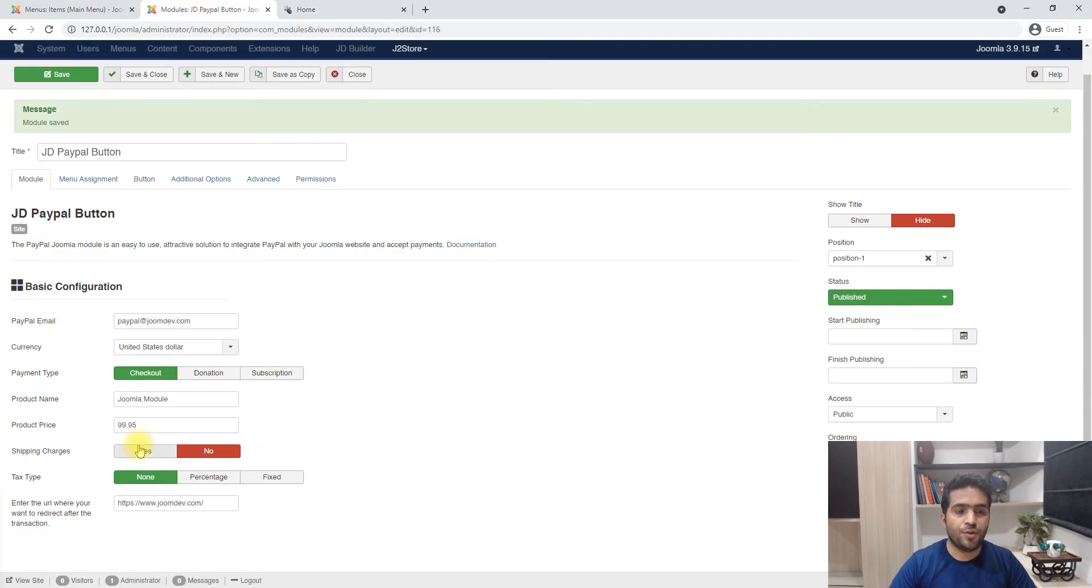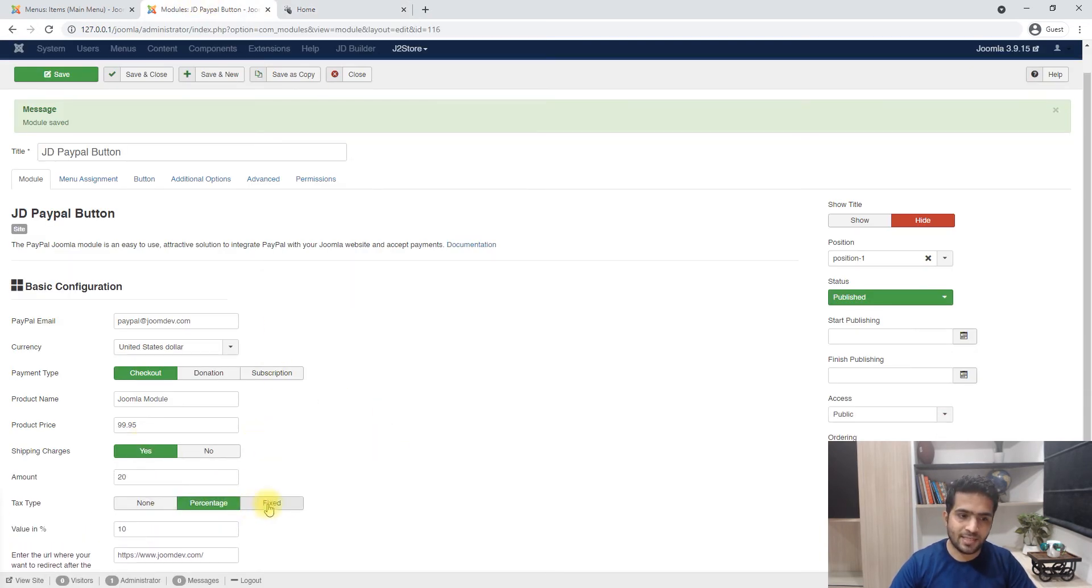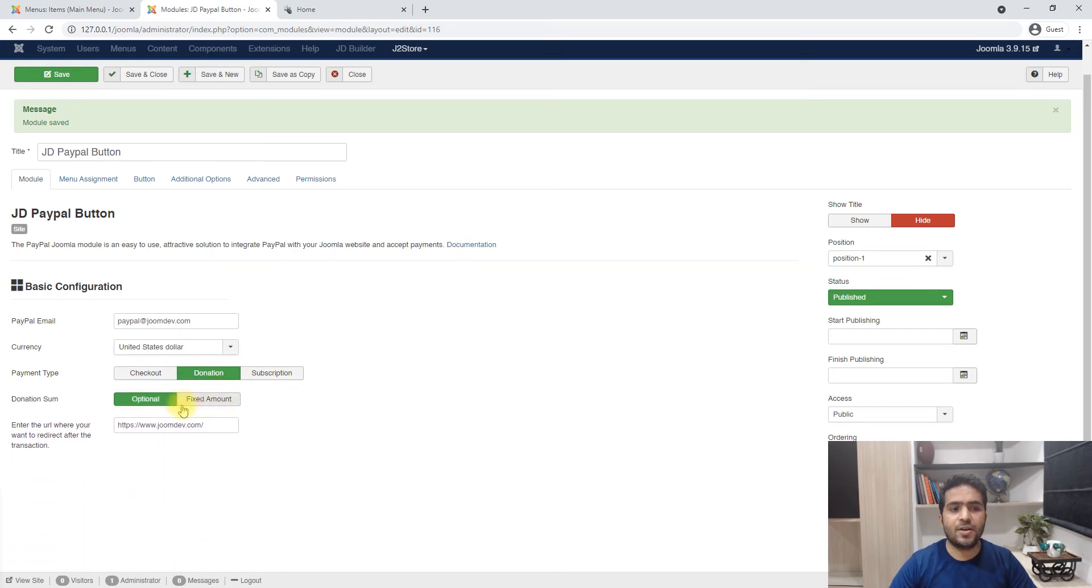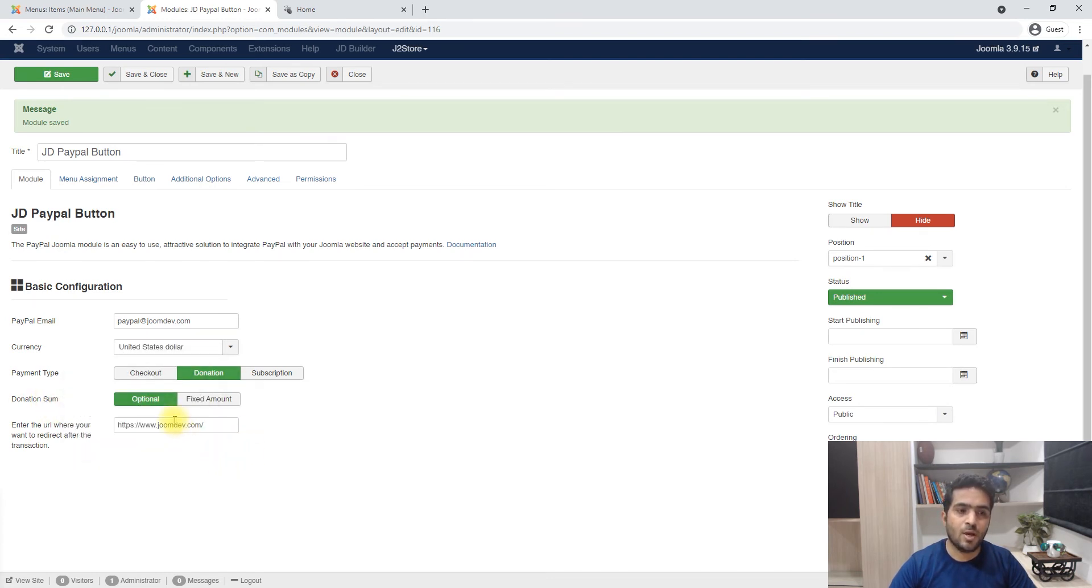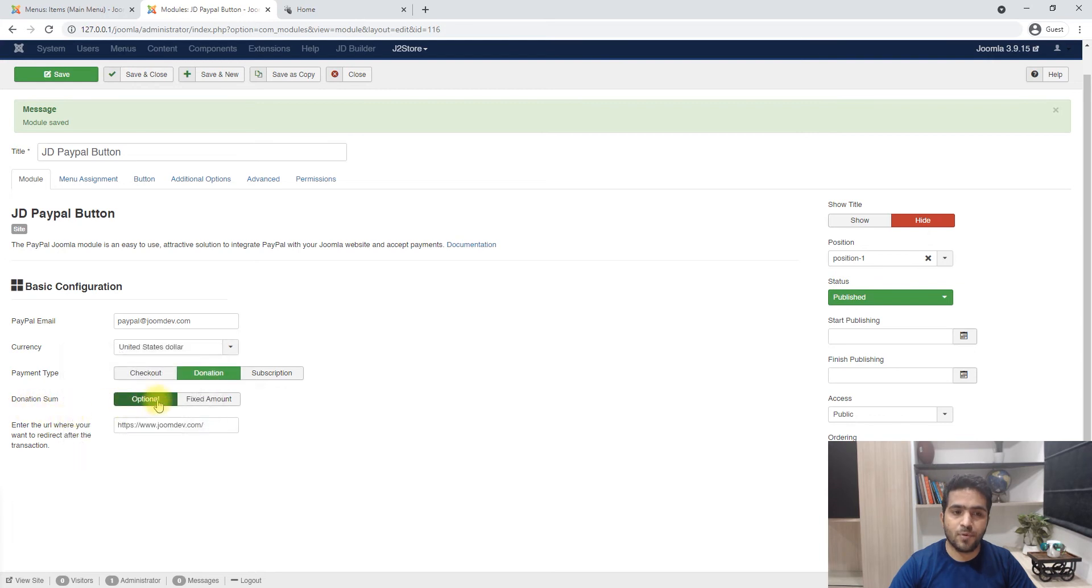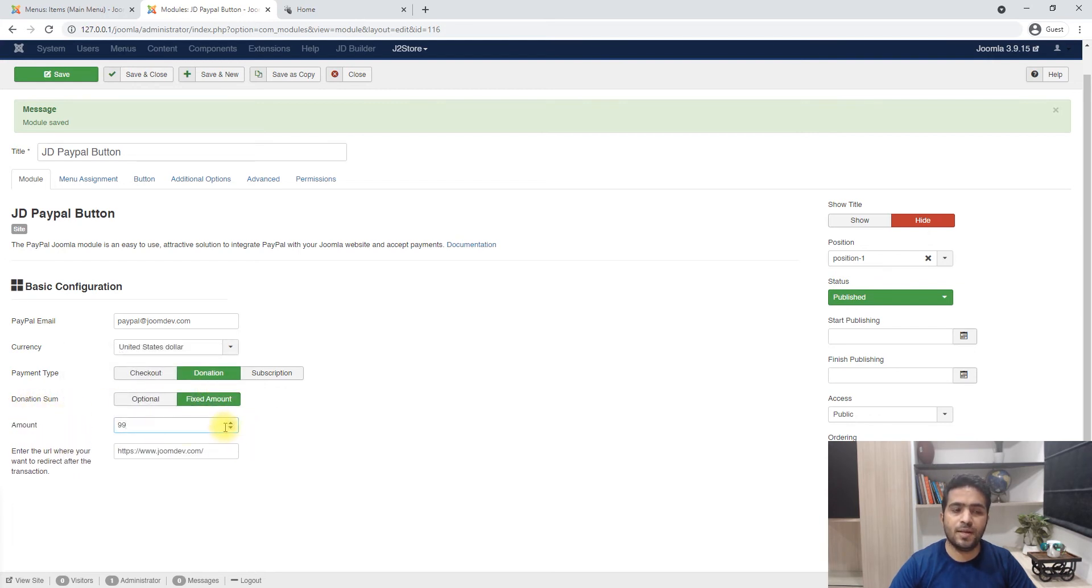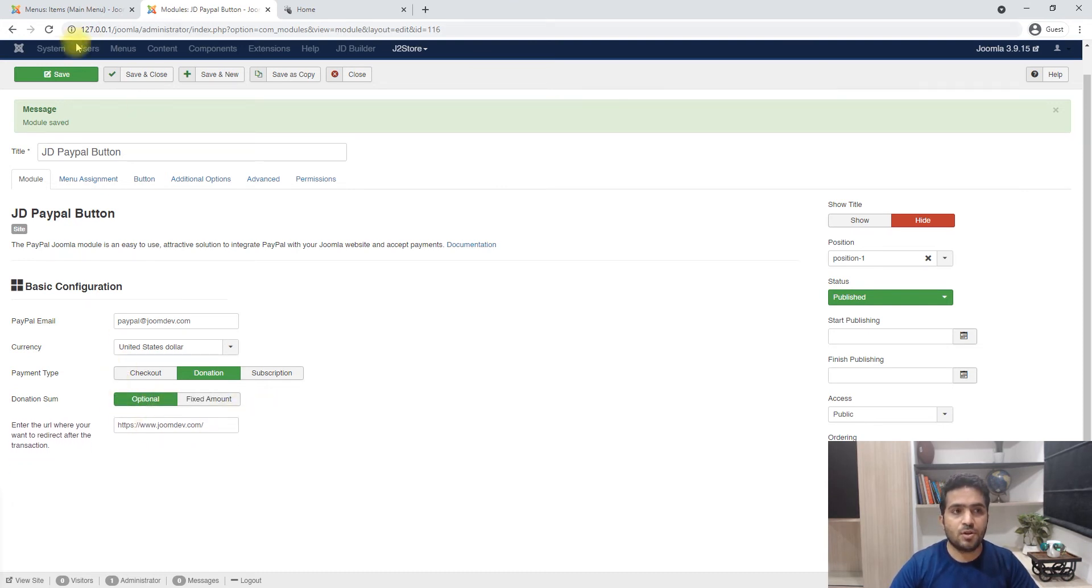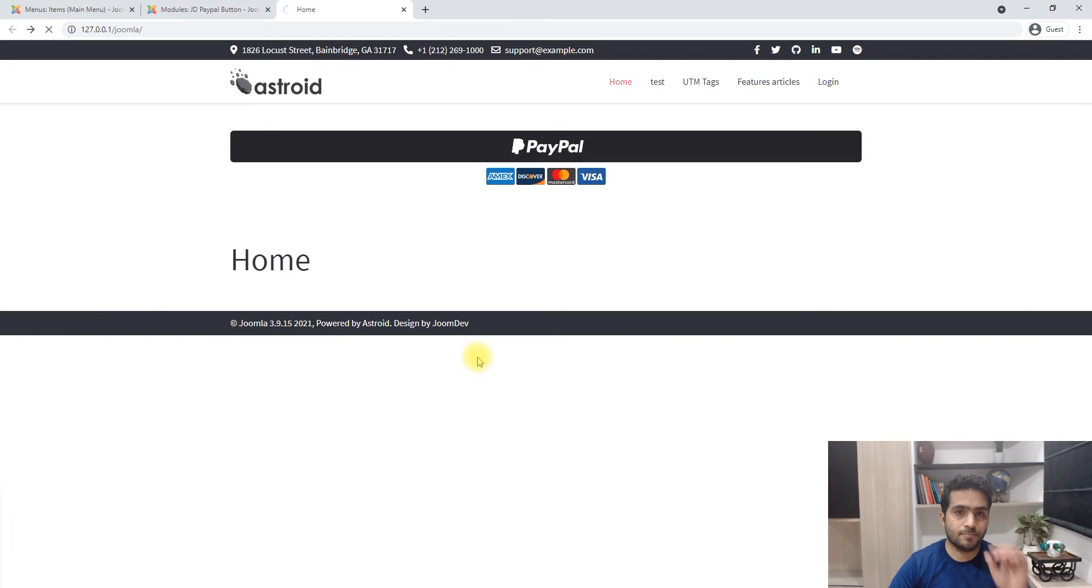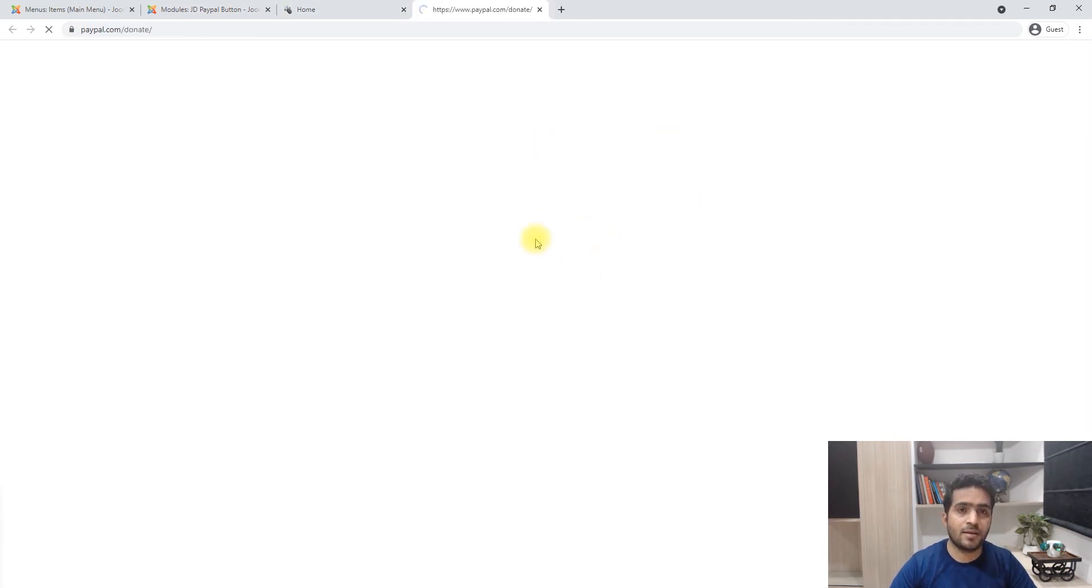Now you can obviously add shipping, you can add taxes, whether that being a percentage or a fixed amount. The second thing you can do is add a donation type button, and that can be whether the user should be putting the amount or the user should be making a fixed amount donation.